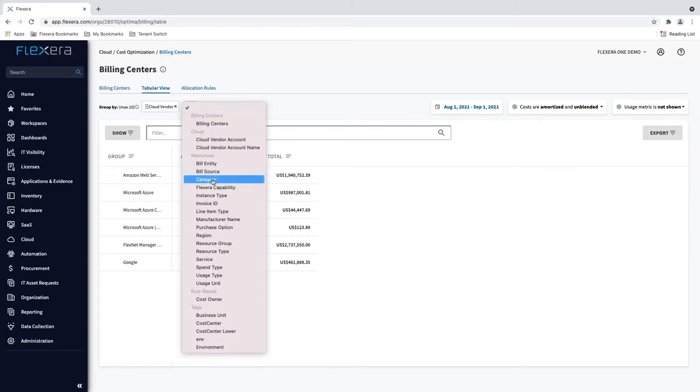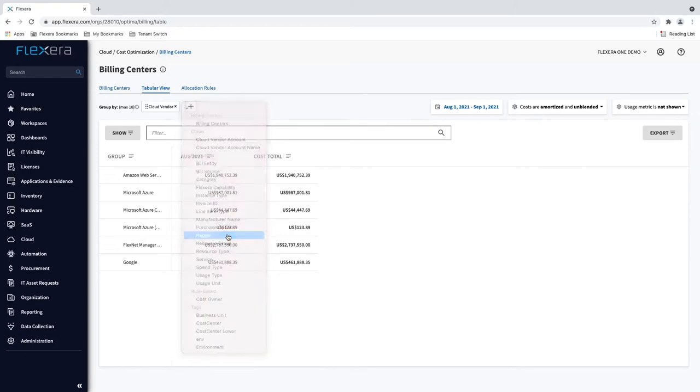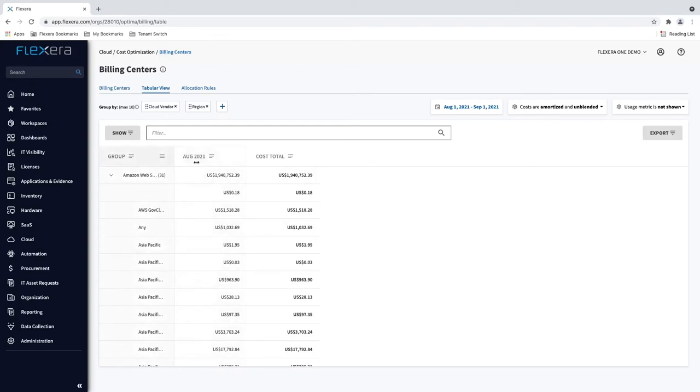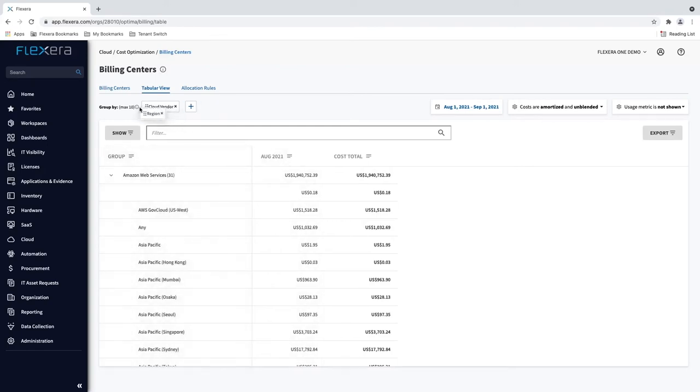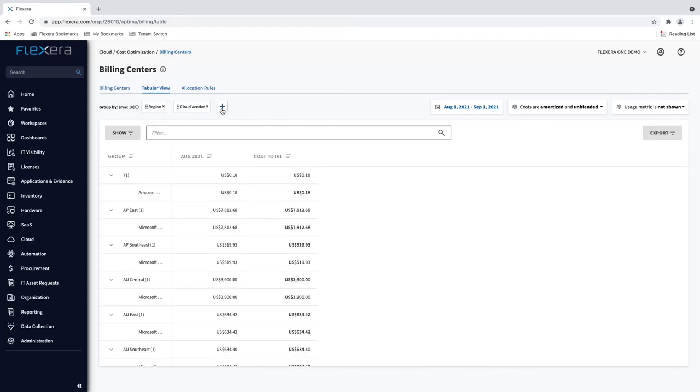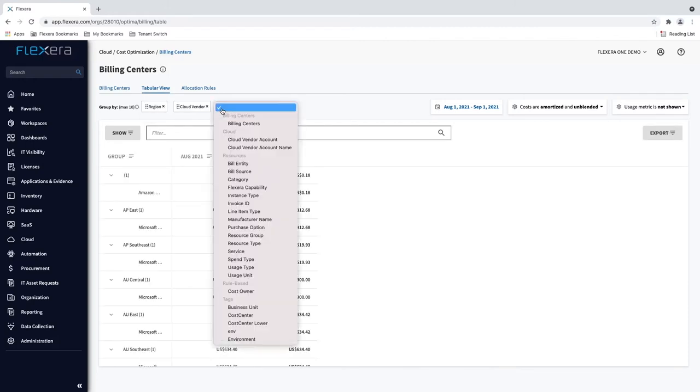Using our simple drag and drop interface, you can choose which dimensions to report on from your billing data via cloud vendor, service, region, cost center, or other relevant tags or groupings. You can also include usage metrics in these reports.